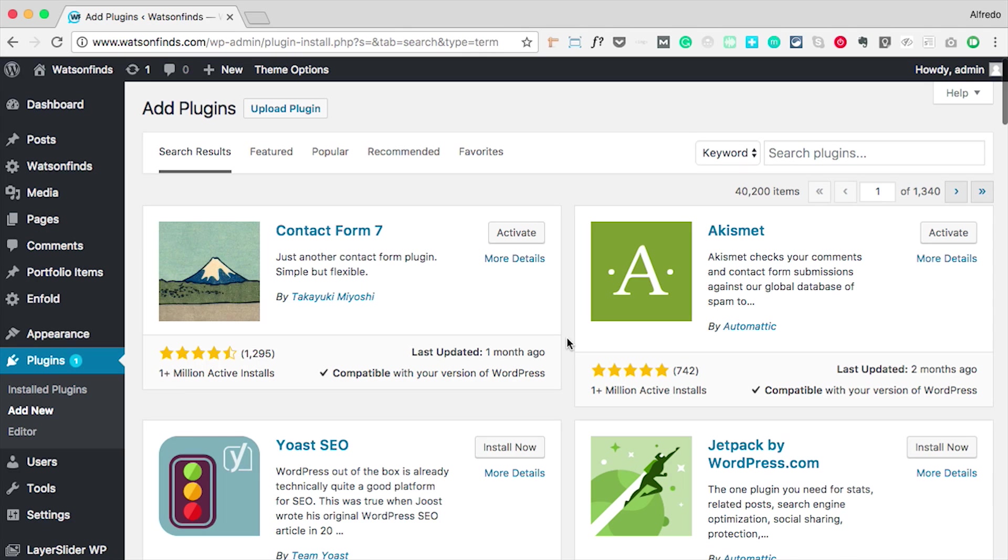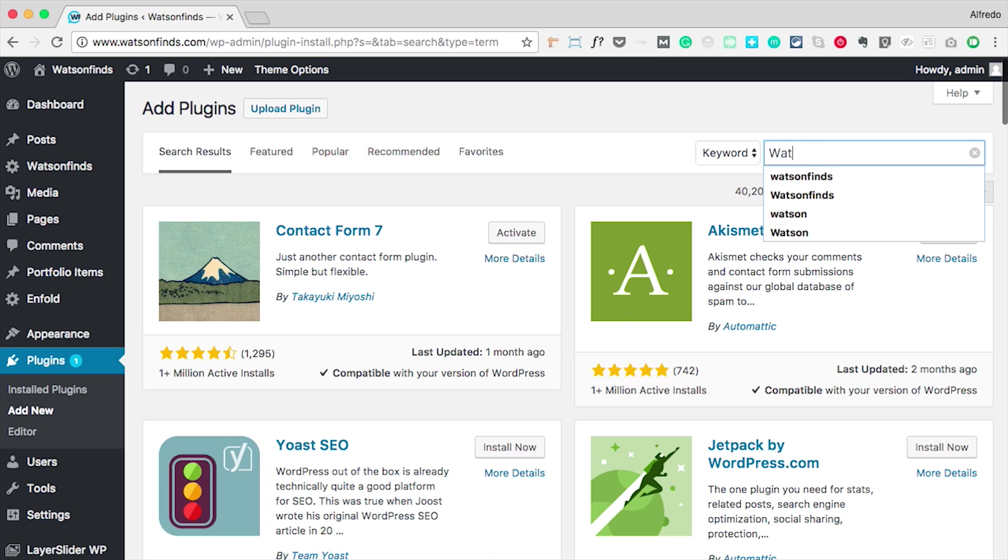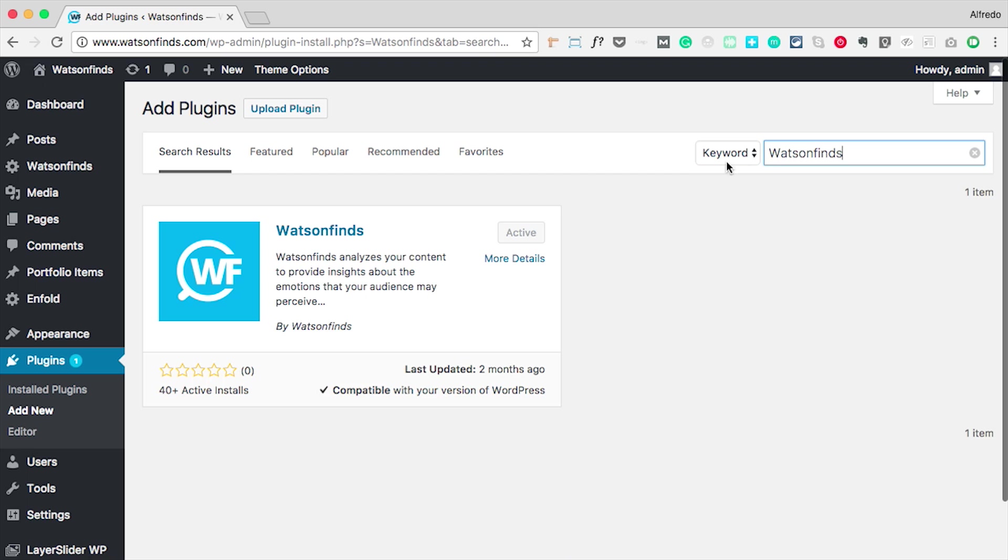Hi! In this video I'm going to teach you how to use Watson Finds for WordPress. You can find the plugin in the WordPress directory, install it, and activate it.